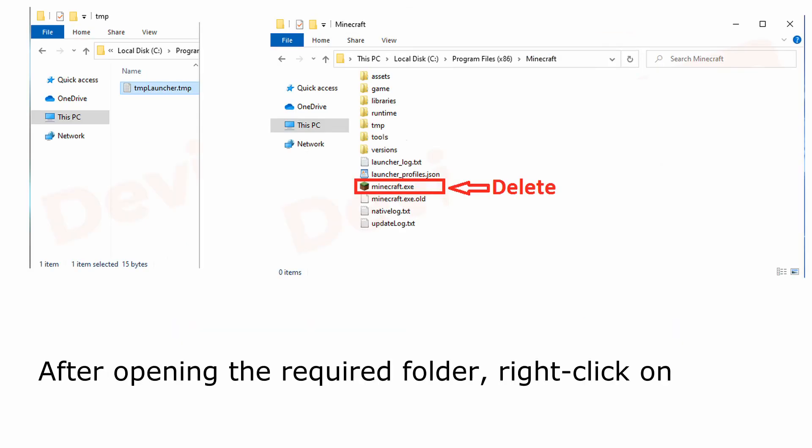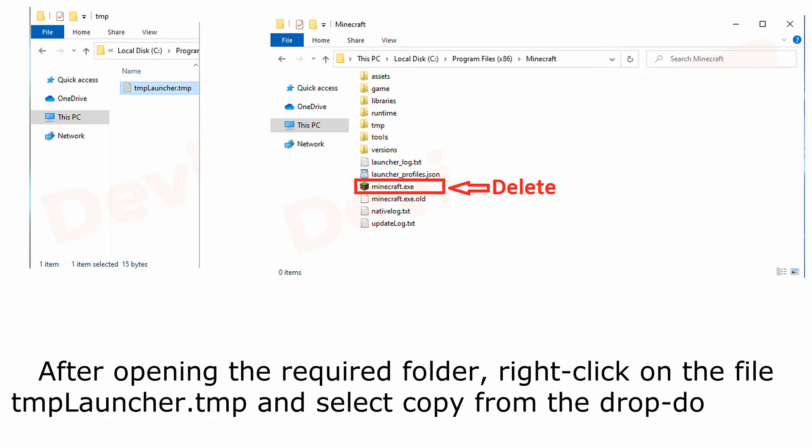After opening the required folder, right-click on the file TMPLauncher.tmp and select copy from the drop-down list.